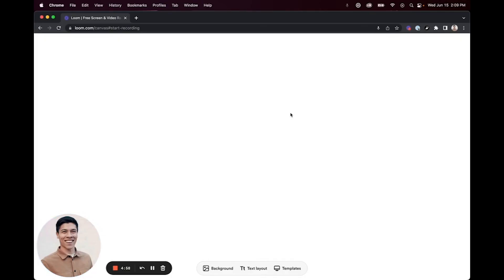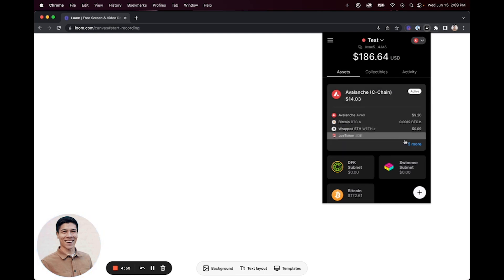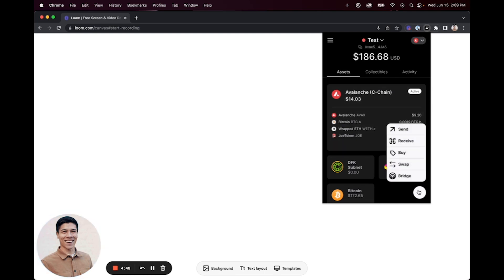Here are the steps to buy AVAX within the core extension. First, you're going to want to open the core extension, and once you have it opened, click the plus icon and then select buy.